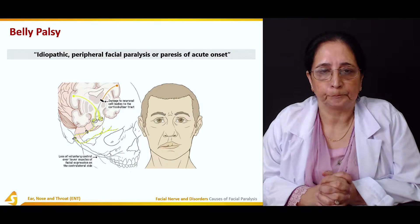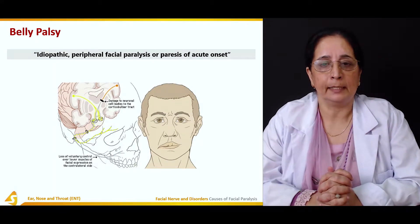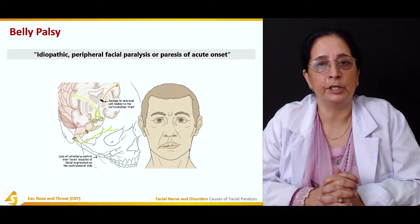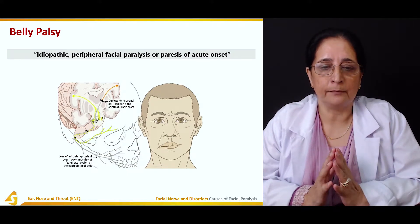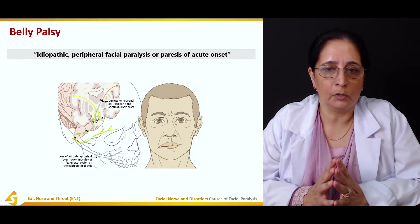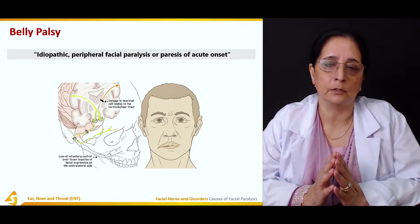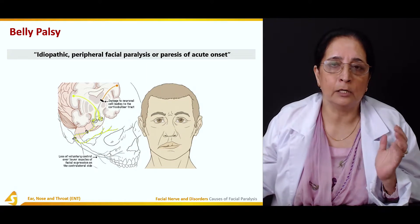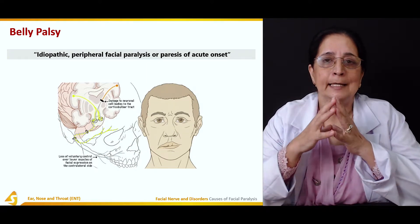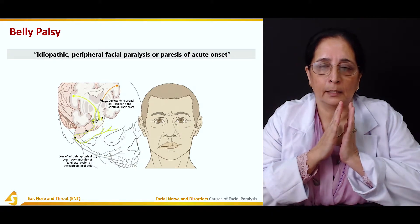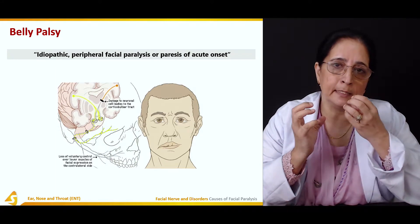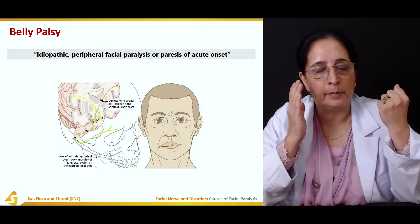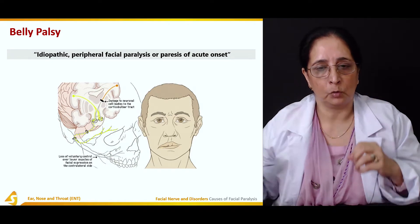Bell's palsy is idiopathic peripheral facial paralysis or paresis of acute onset — very sudden, with no known cause, involving loss of sensation and loss of movement. There is tilting of the face to one side, usually toward the normal side, because the muscles on the normal side are strong and pull the face toward them, while the affected side is weak and cannot control that movement.